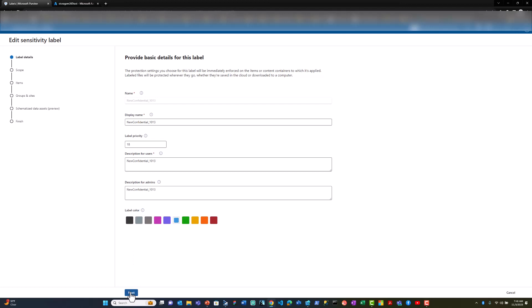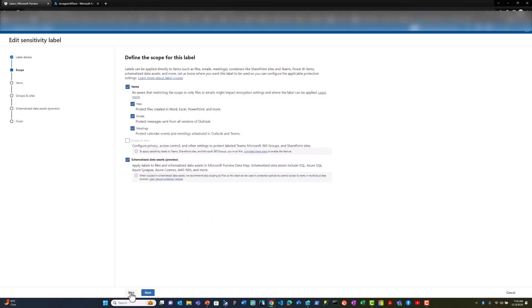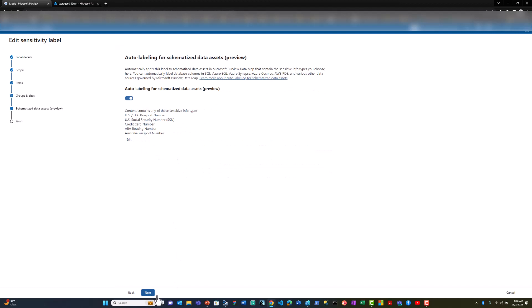This is the confidential label that I created. I enabled the schematized data asset option so that the labels are applied on Azure assets. For the schematized data assets, I have provided the rules for label application.